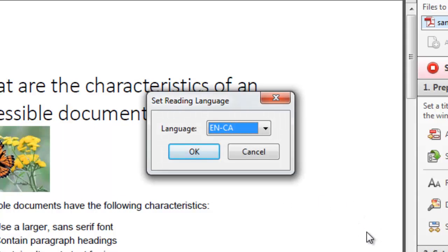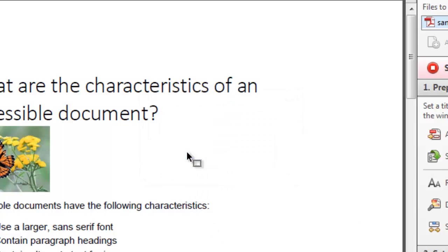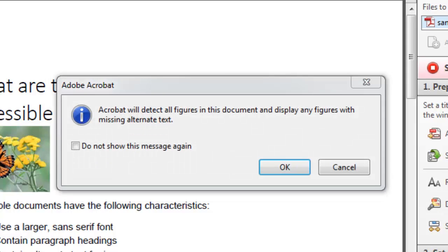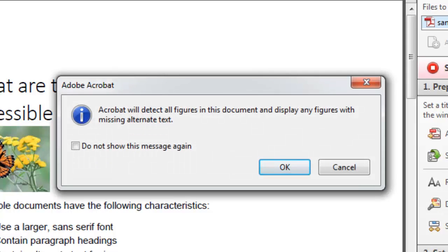Again it's going to set the tab Order Property automatically. And next you're going to select the reading language, which is English. And Acrobat will add tags to the document automatically.